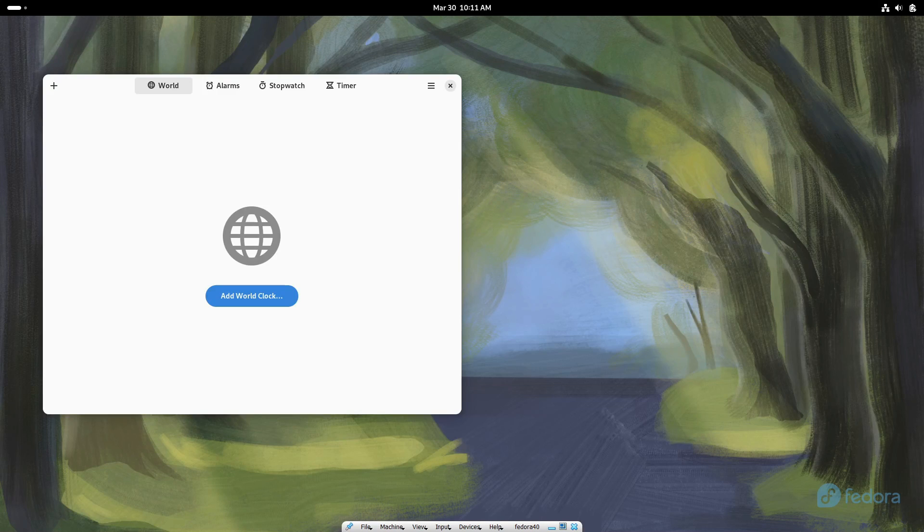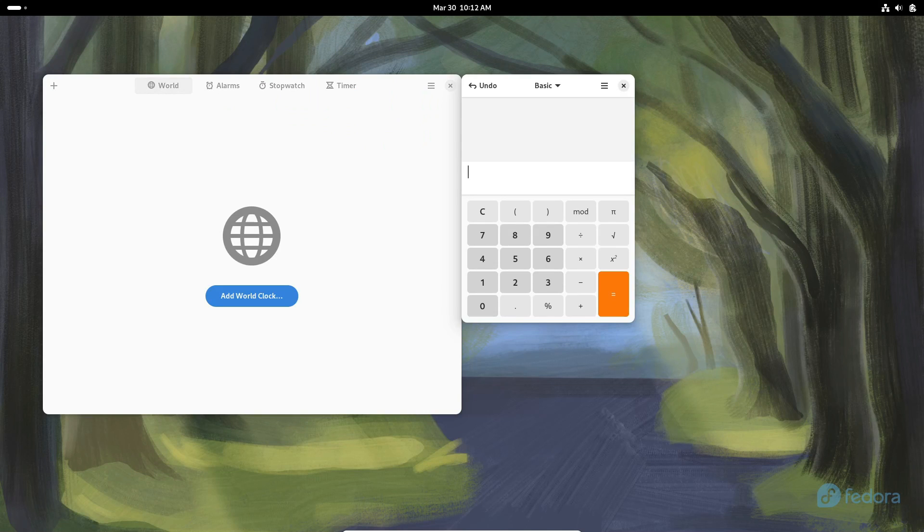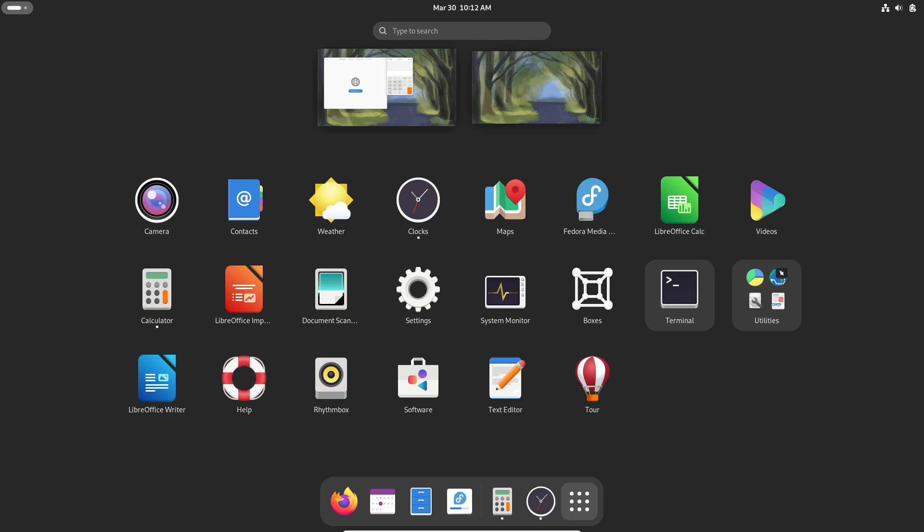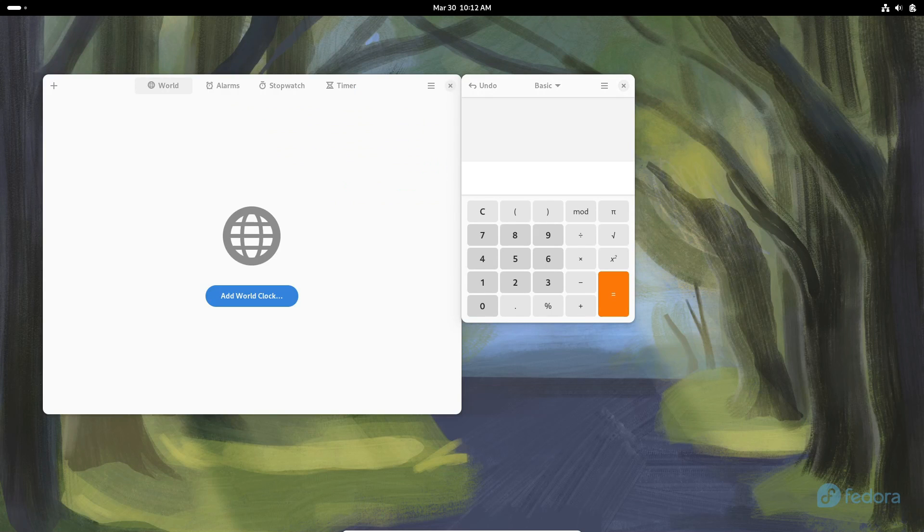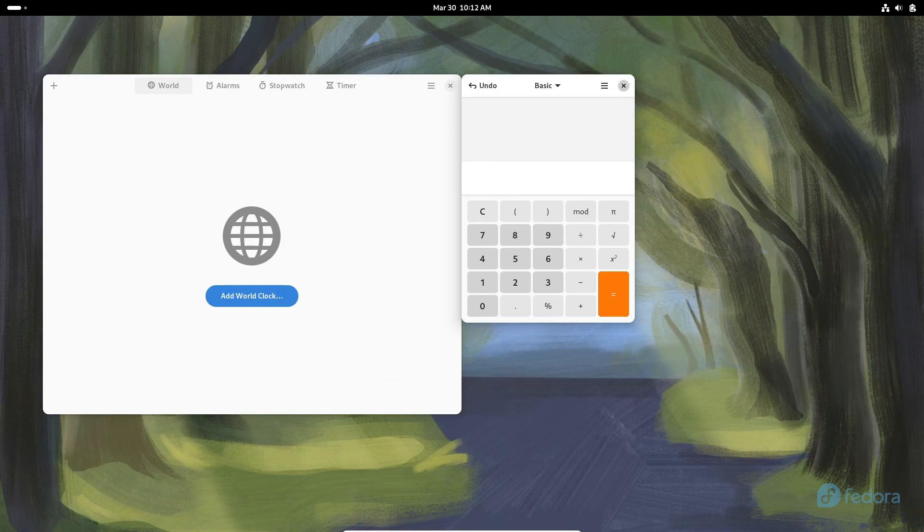And guess what? Fedora 40 introduces Snapshot, a replacement for the Cheese webcam app. It's all about those little upgrades that make our lives easier, right?